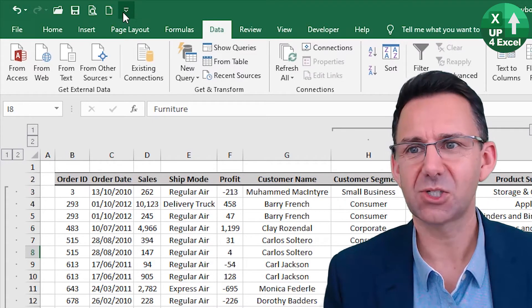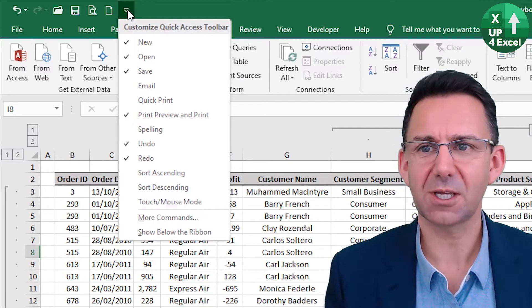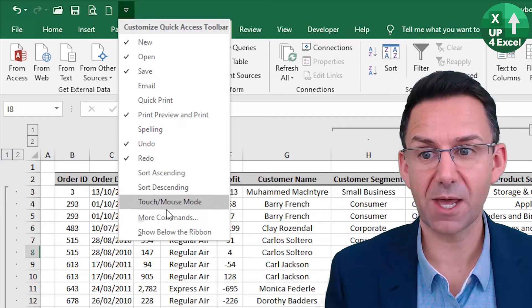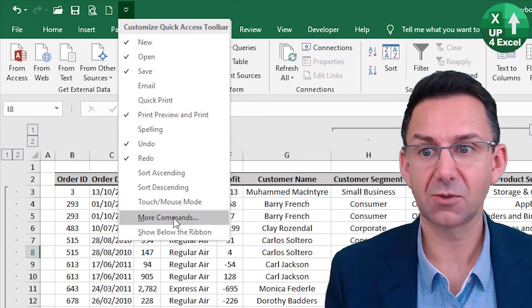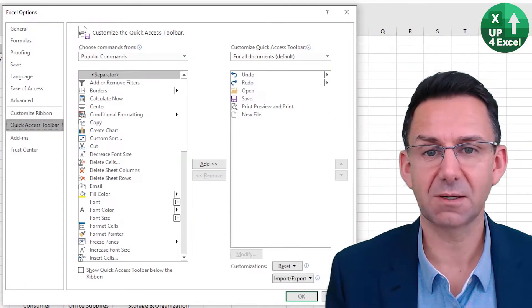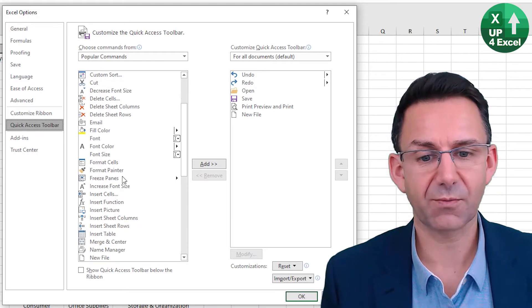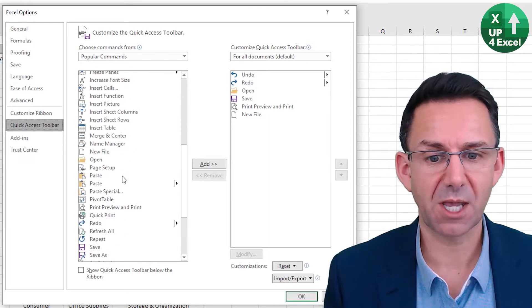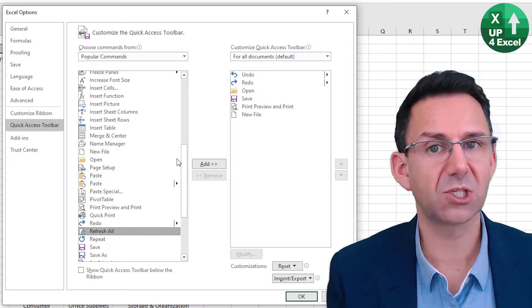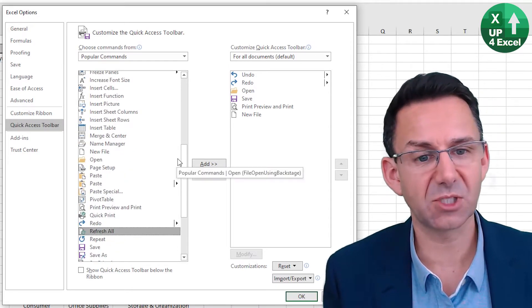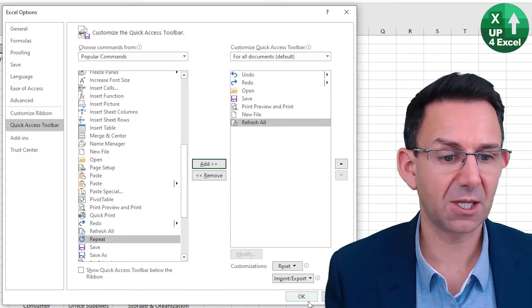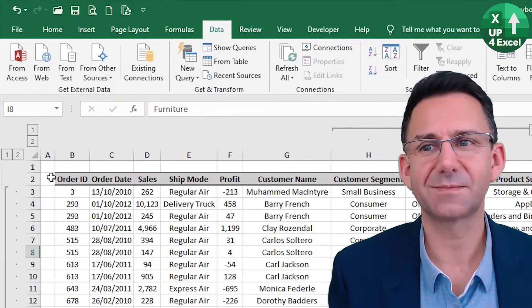And the way you do that is you click on the customized quick access toolbar up there, go to more commands. And for example, I'm going to pick refresh all, which is if you've got a lot of pivot tables, very useful. Click in there, click OK.